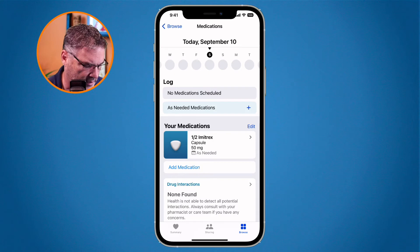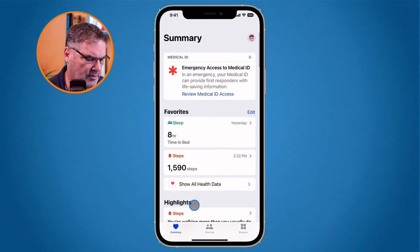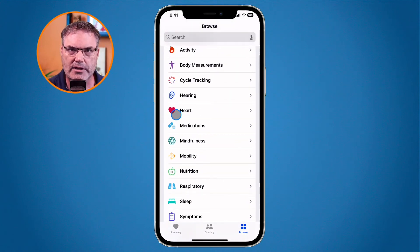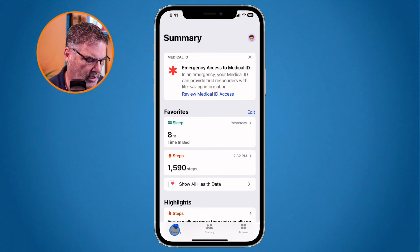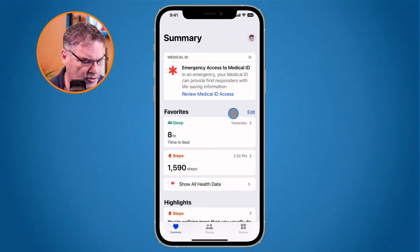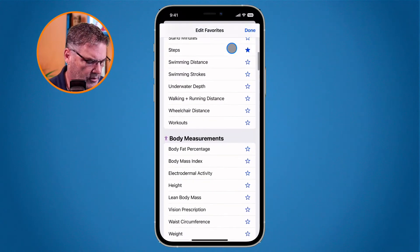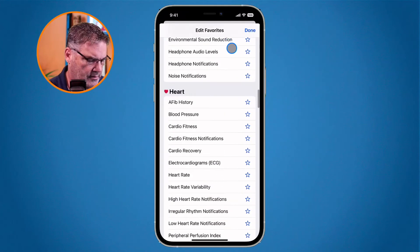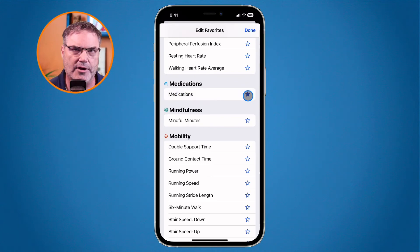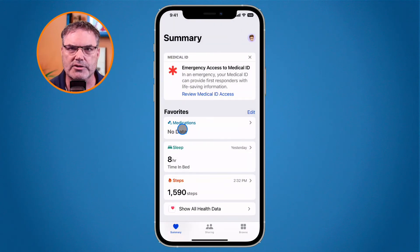The last step I'd like to do is add this medication as a favorite. When we go over to the Summary tab, you're going to see Favorites. I don't want to scroll through all the different categories to find medications, so I'd like it to appear right there in my favorites. I go to Edit, then All, swipe up, and find Medications. I tap the star to favorite it, tap Done, and now under my Favorites I have Medications.